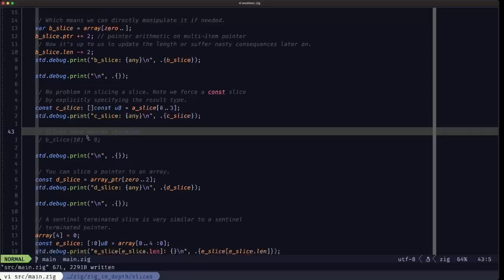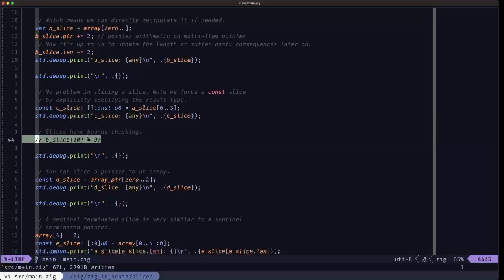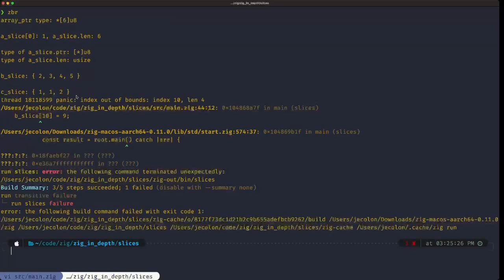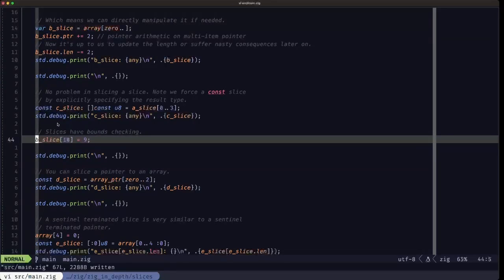Another benefit of slices versus languages like C is integrated bounds checking built in out of the box. If we uncomment this line and run it, we get a panic. Up till now most errors have been compile-time errors, but this is a runtime panic — a runtime bounds check from the slice. It says 'panic: index out of bounds, index 10, length is 4' and points exactly to where we're going out of bounds.